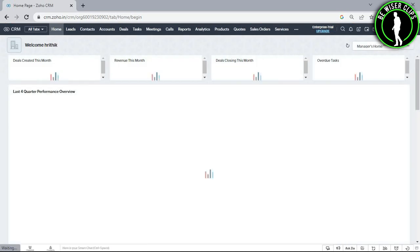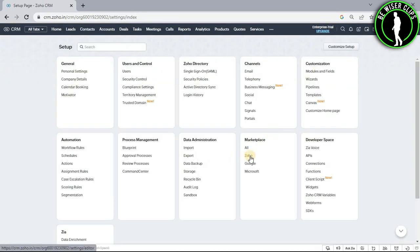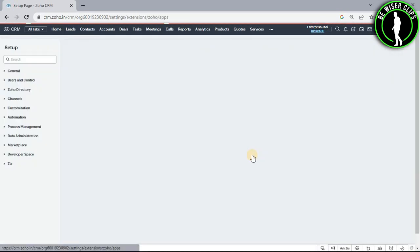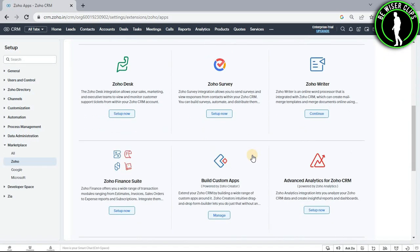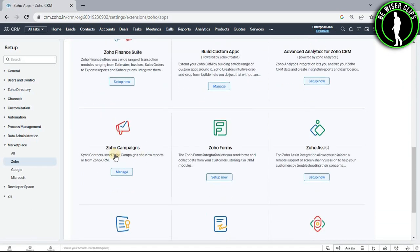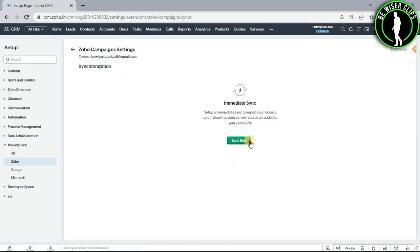Go to the settings icon and select the Zoho option. Scroll down until you see the section for Zoho Campaigns. Select the manage button, then select the sync now button.